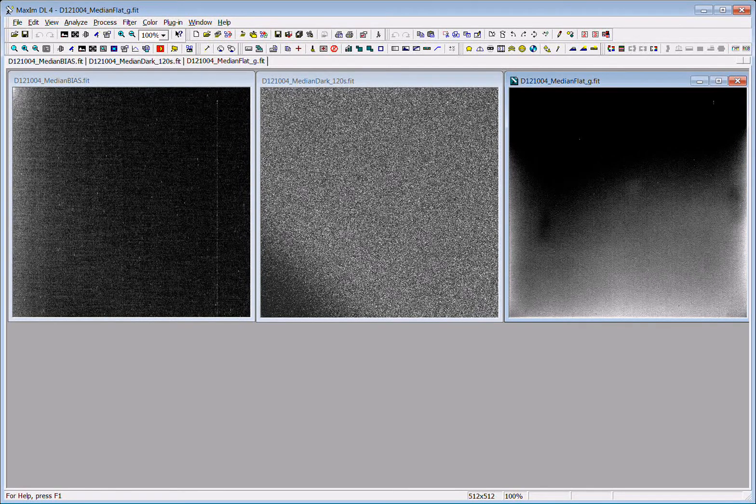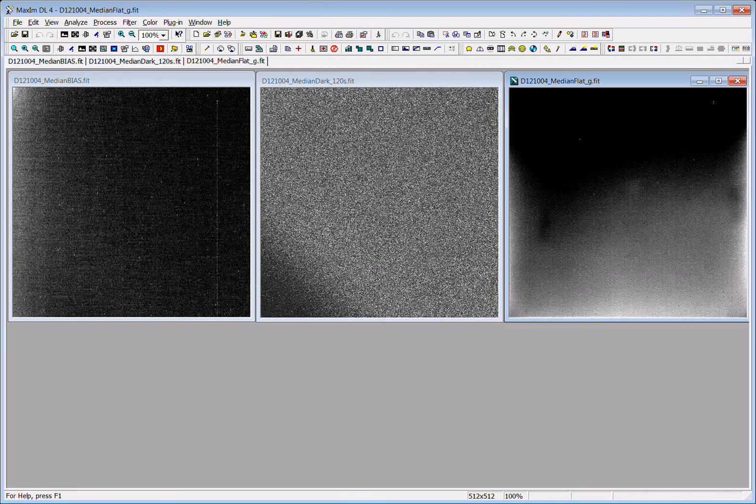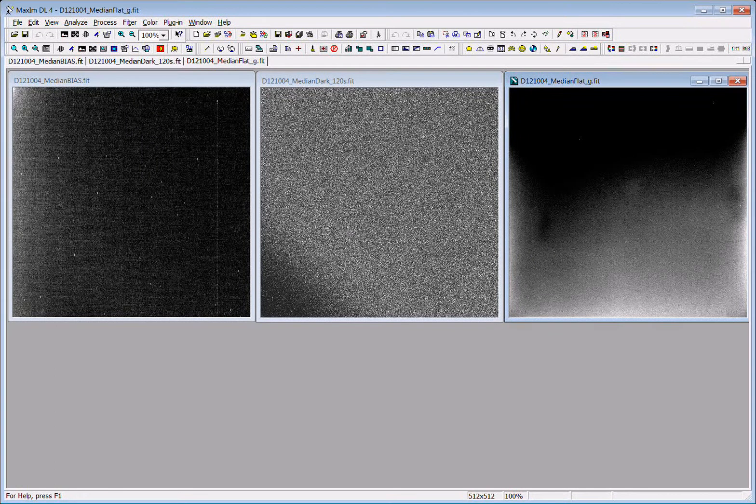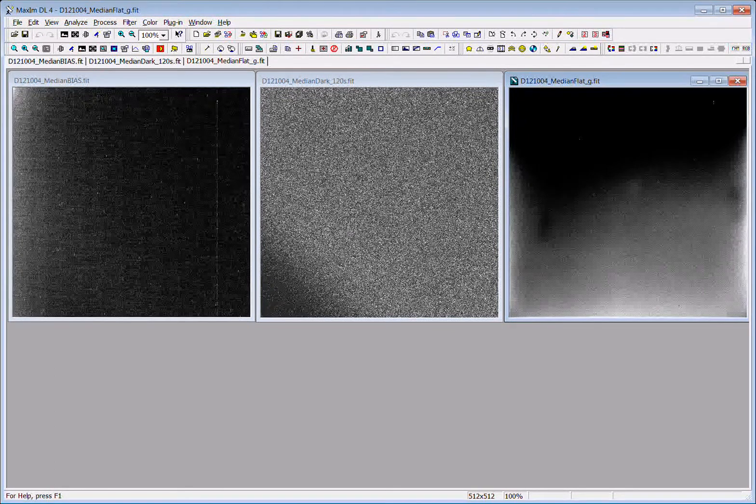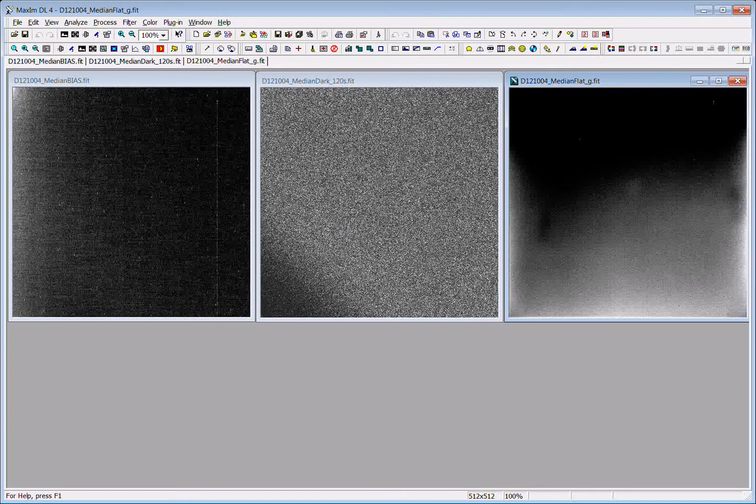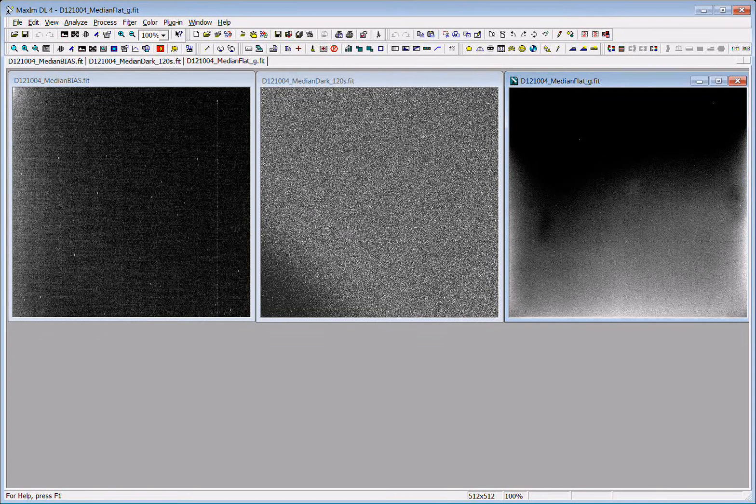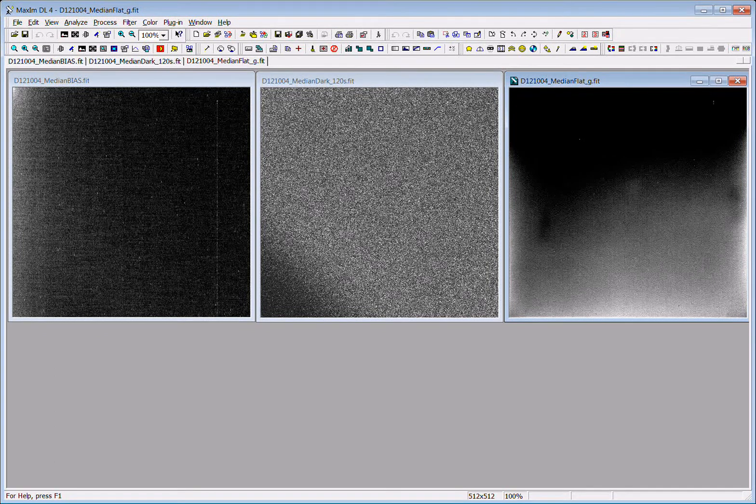What I'd like to demonstrate now is the calibration process for the images that we take at the Arkansas Tech University Observatory. The program that we use to analyze the images is called MaxMDL.